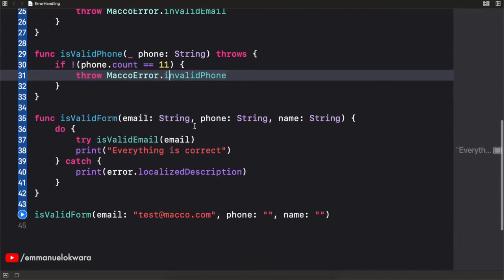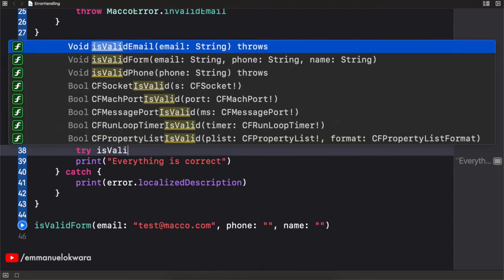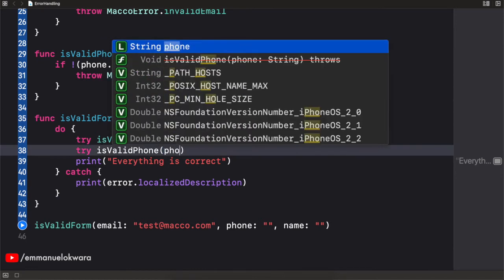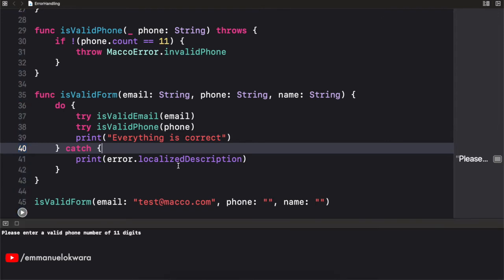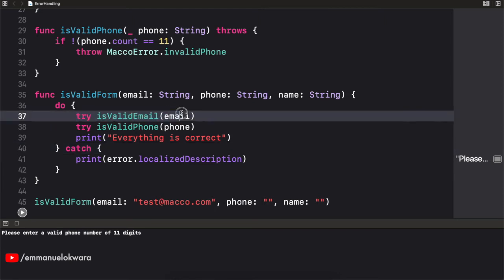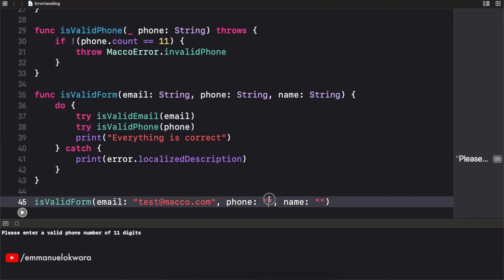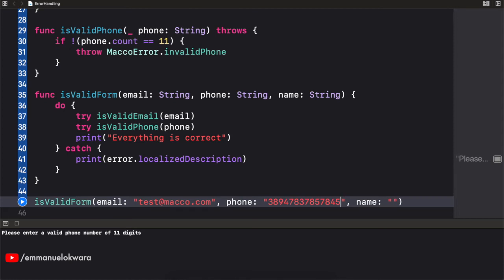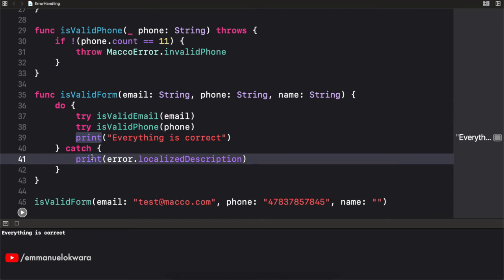Now inside isValidForm we can try isValidPhone and pass in our phone number. When we run this you can see it passed the email validation, moved to the next line, tried to validate the phone number, and got 'please enter a valid phone number of 11 digits.' To fix that, enter any 11-digit number — 1, 2, 3, 4, 5, 7, 8, 9, 10, 11 — run it again, and voilà: everything is correct. This makes things cleaner and error handling works very well.